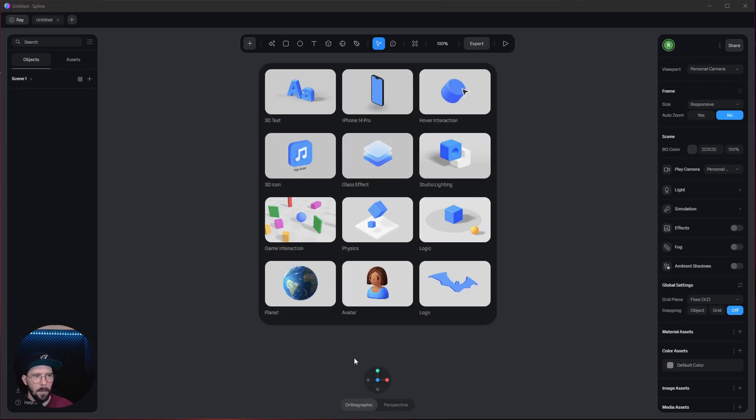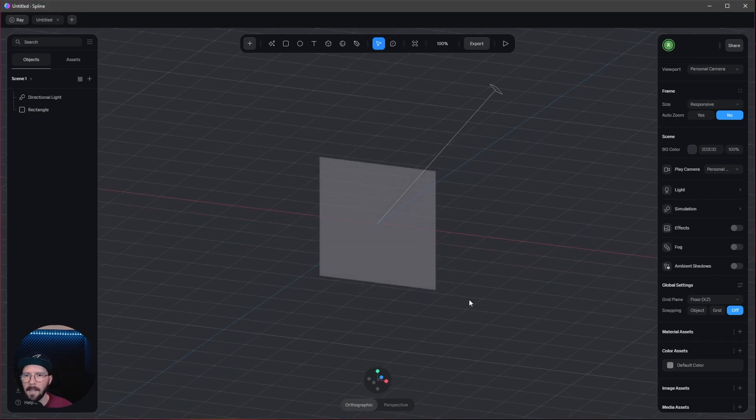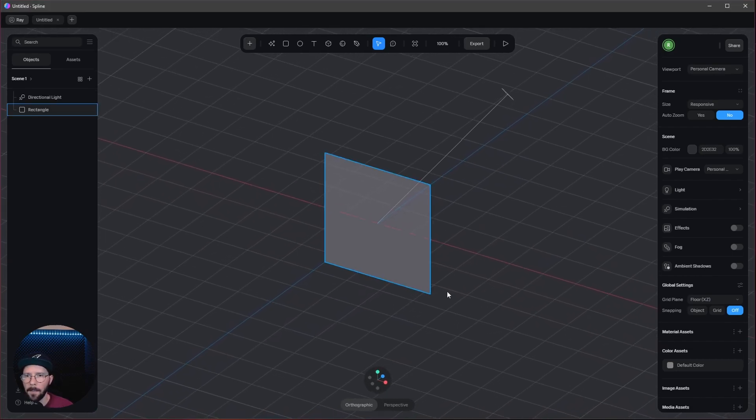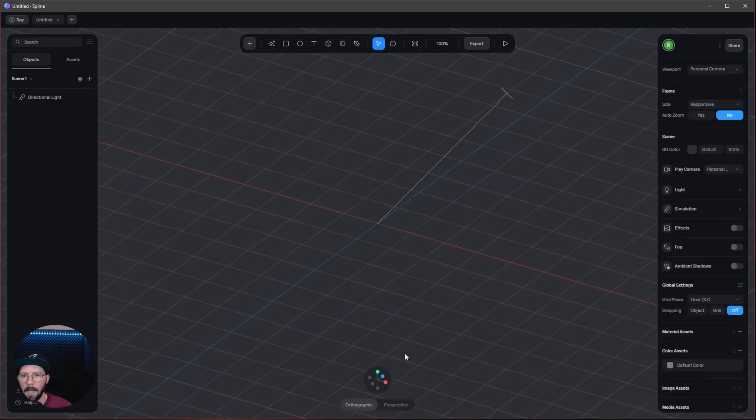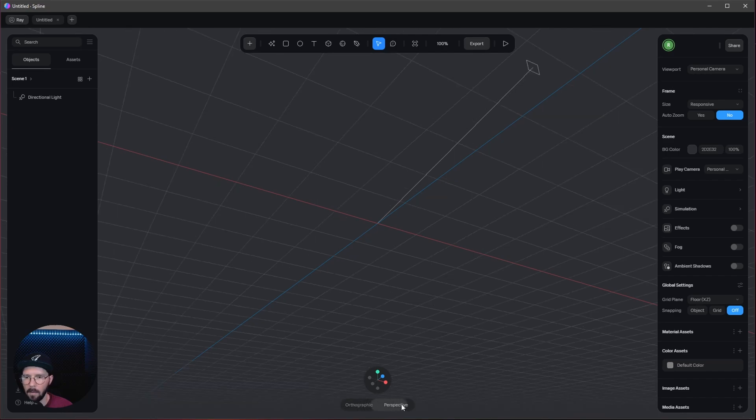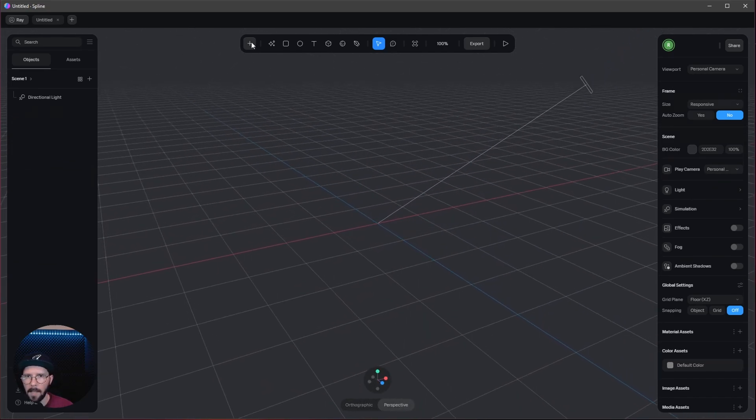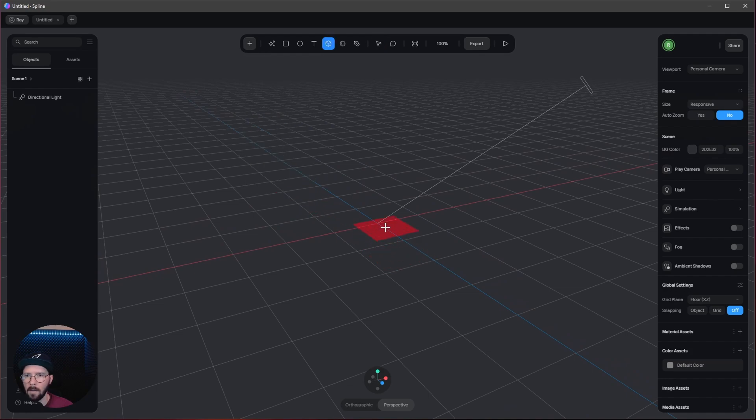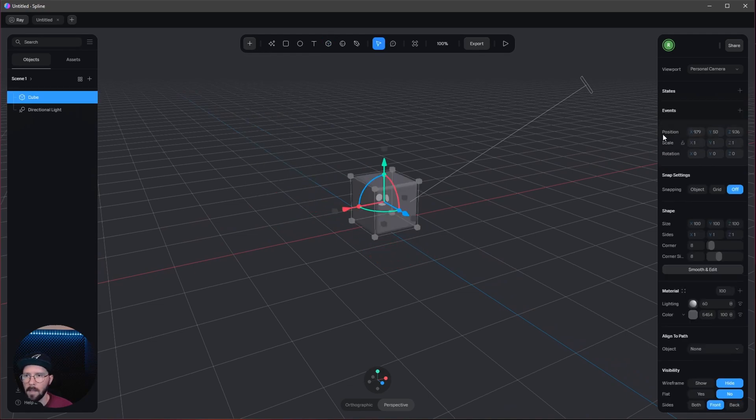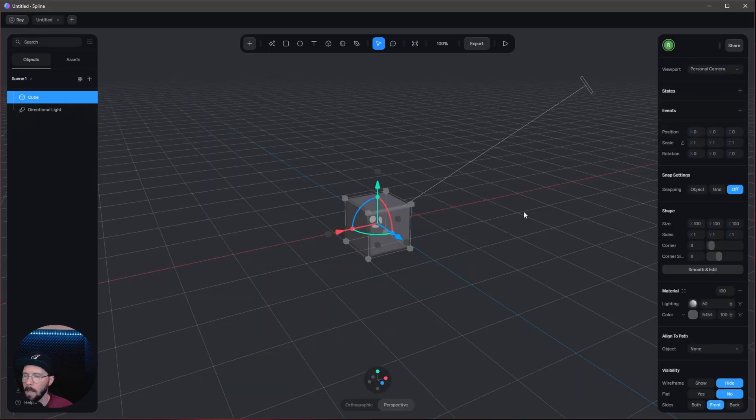Okay, here we are on a fresh Spline scene. Let's delete the plane and go to perspective mode. I like to add a cube here. Let's place this one into the center and go to 0, 0, 0 in the x, y, and z.